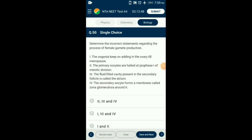Question number 50. Determine the incorrect statements regarding the process of female gamete production. From the given 4 statements: first — no more oogonia are added to the ovary after birth; third — the fluid-filled cavity present in the tertiary follicle is called antrum; fourth — the secondary oocyte forms a membrane called zona pellucida around it. So the answer is option B: statements 1, 3, and 4 are incorrect regarding female gamete production.